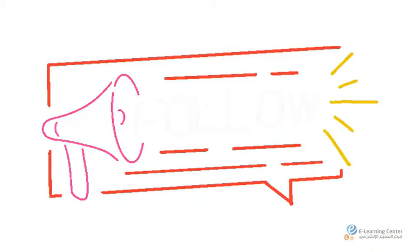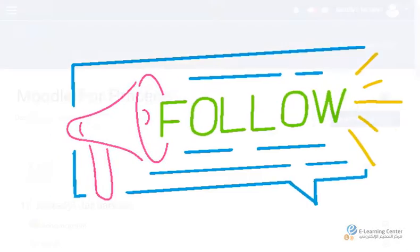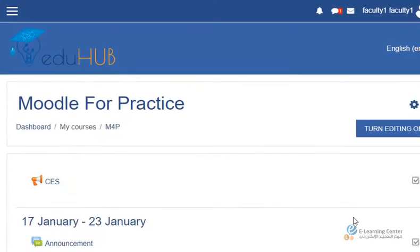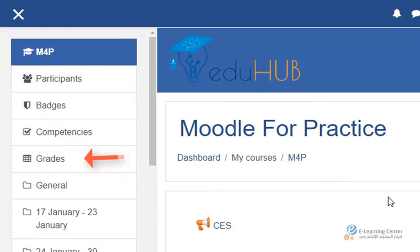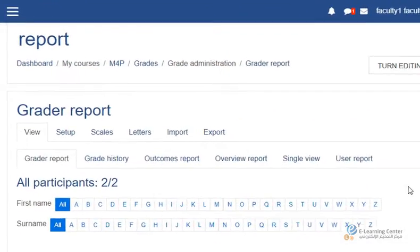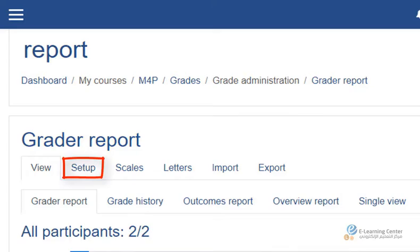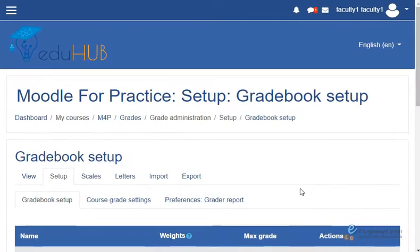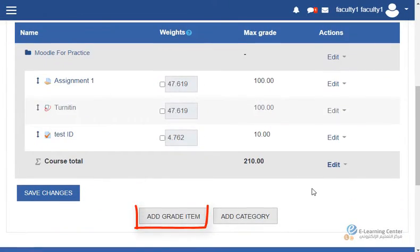Follow the steps demonstrated in this video to create a grade category. On your course page, open the navigation menu and select Grades. You will be redirected to the Grade Report page. Select the Setup tab. In the Setup page, scroll down and click Add a Category.